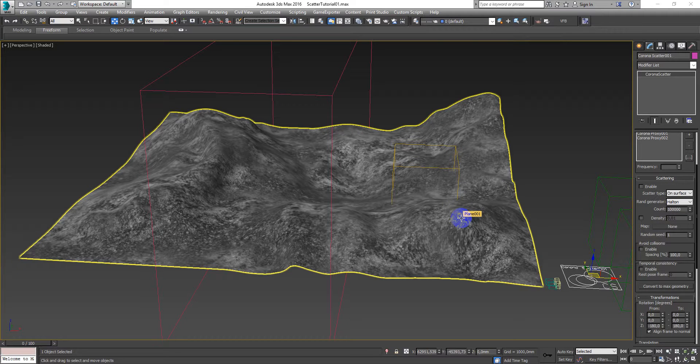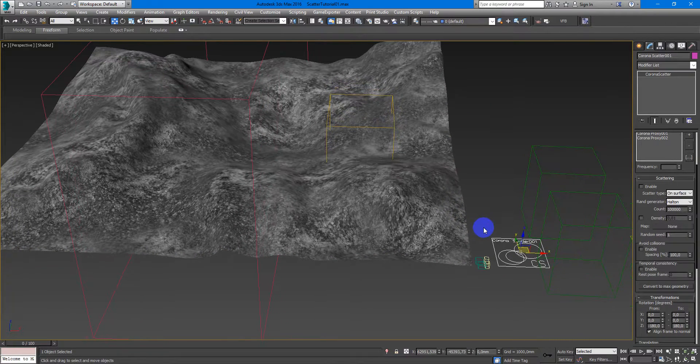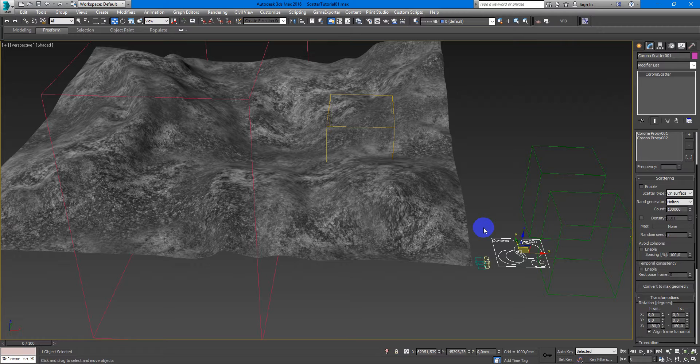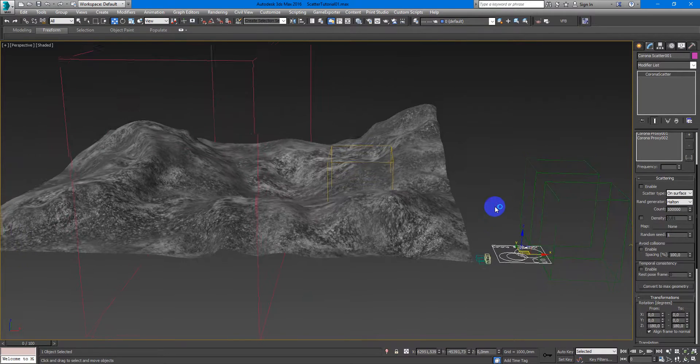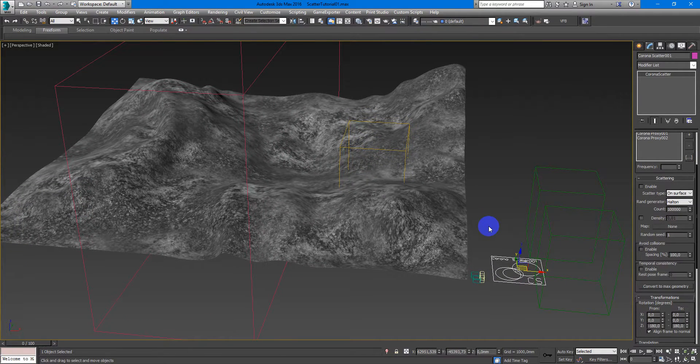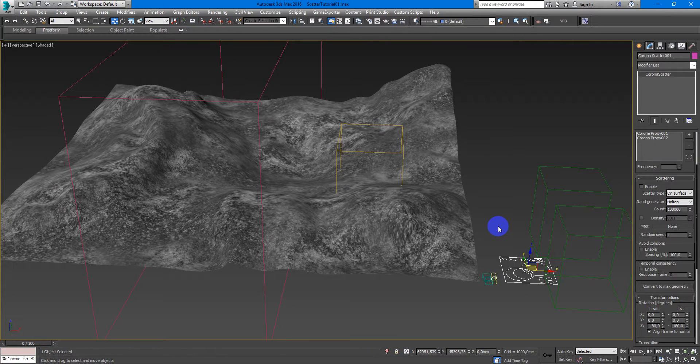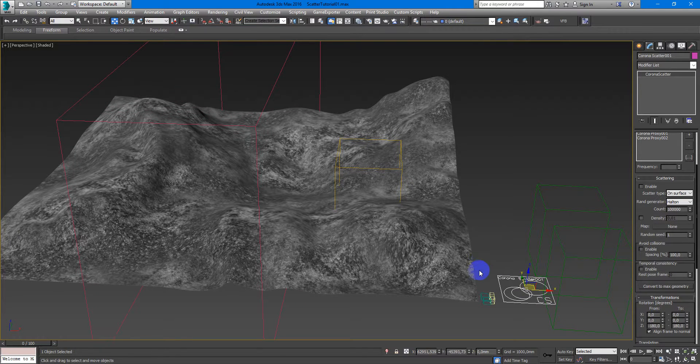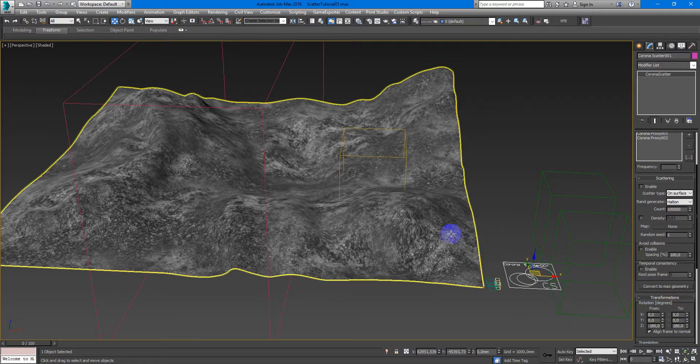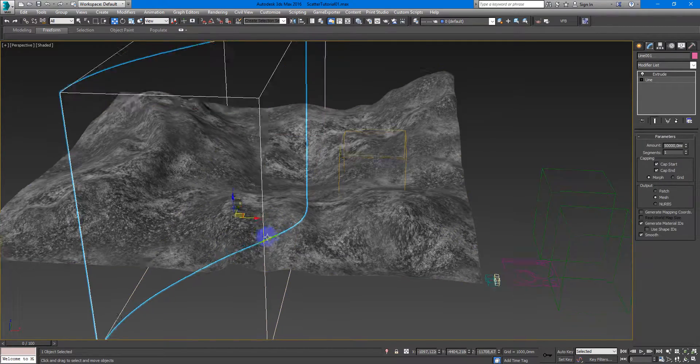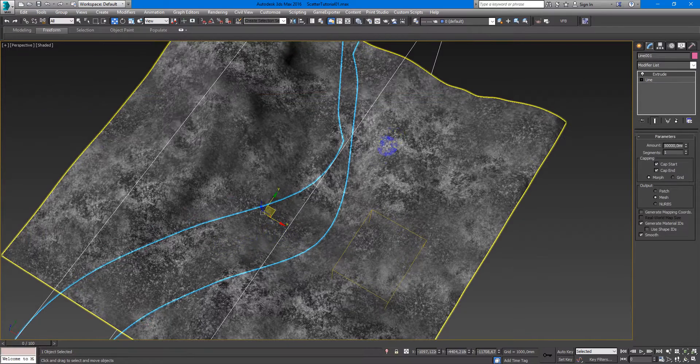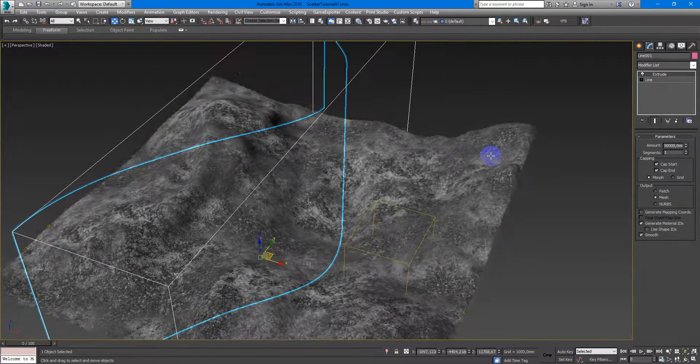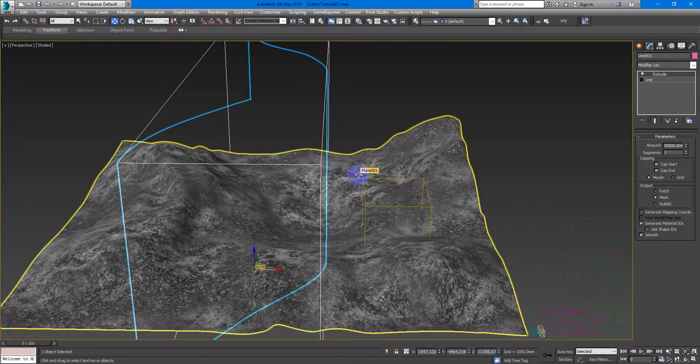Hello to everyone, Denis Kozir here. In this video I want to show you some advanced techniques in Corona Scatter. In the previous video I showed how to use Corona Distance Map to use a spline along the plane and use it as a path for the grass.